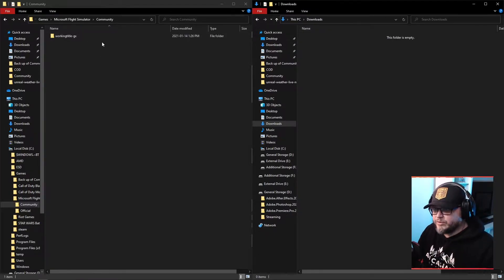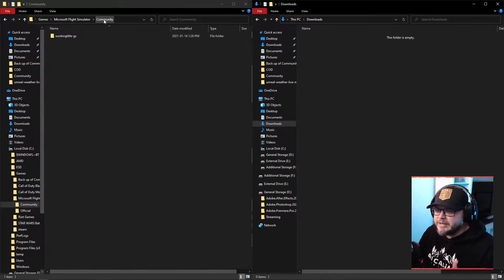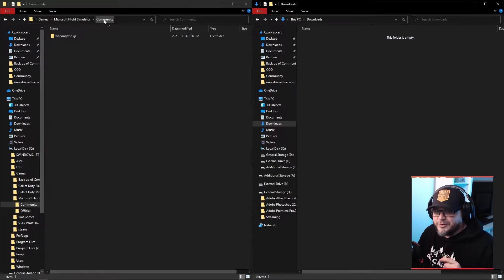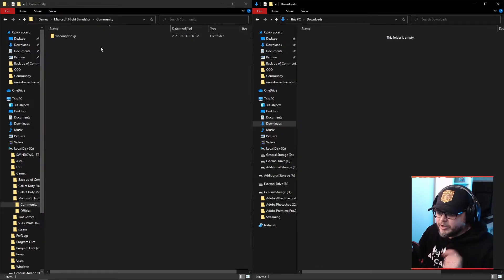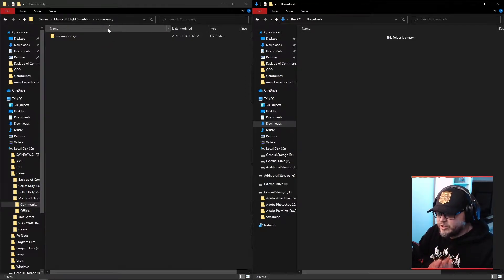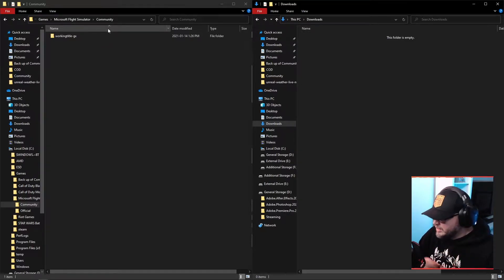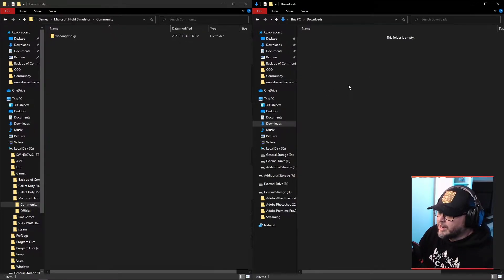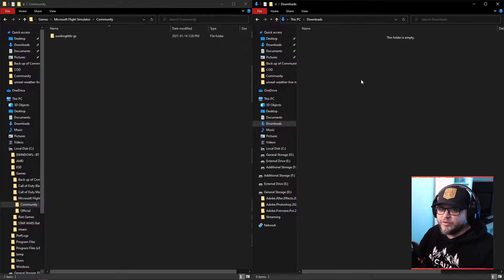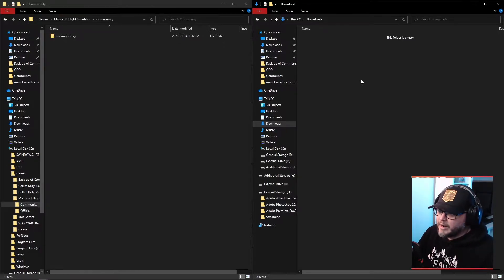Just want to point out though that the community folder for you, depending on whether you downloaded from Steam, the Microsoft Store, your community folder may be anywhere. But either way, this is where you need to put your modifications. The other thing I'm showing you here is my downloads folder. I really want to show you that I haven't downloaded anything yet. I want to do this from scratch. I want you to be able to see it from step one.